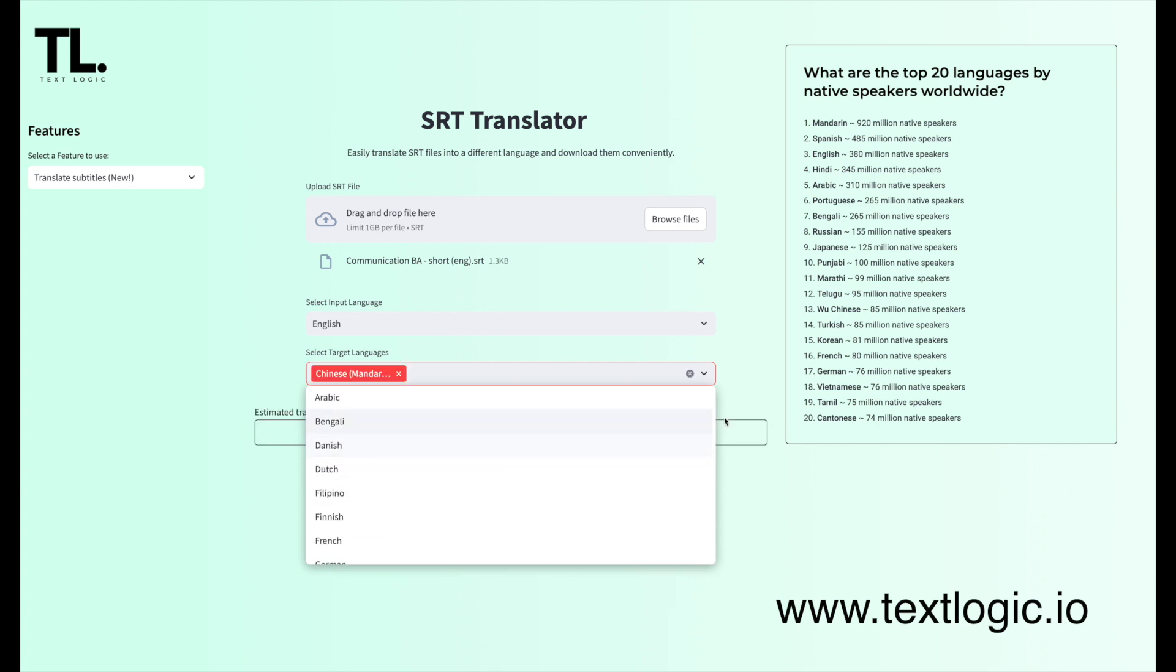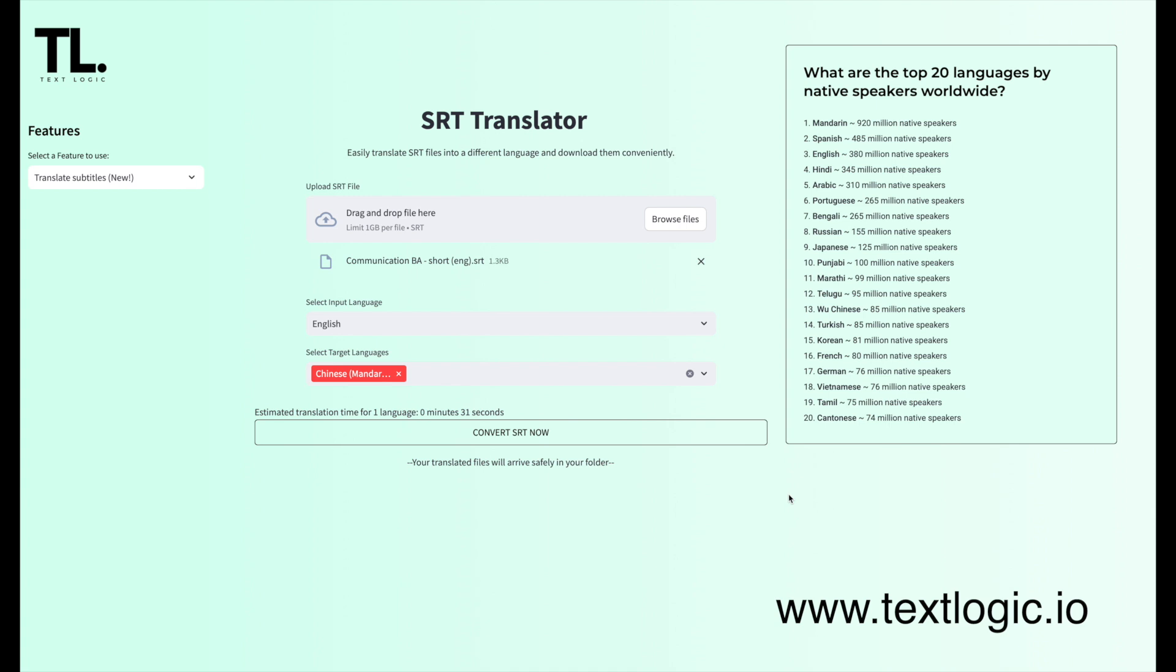So I will pick Chinese Mandarin and hit Translate. And this is where the AI kicks in, keeps all the subtitles, timings intact, so nothing's off.